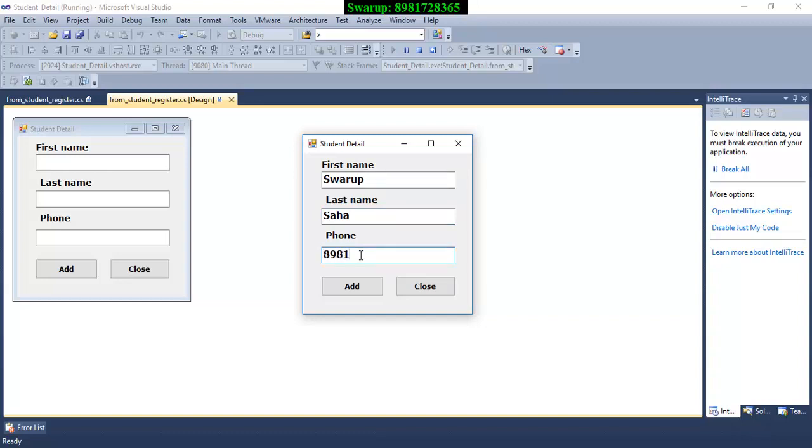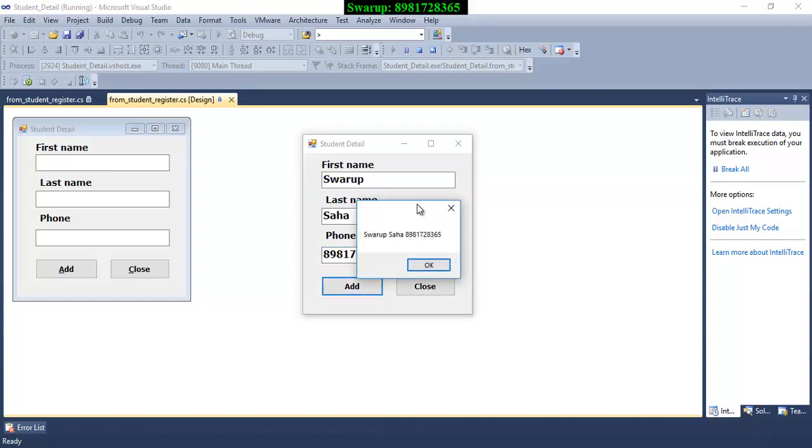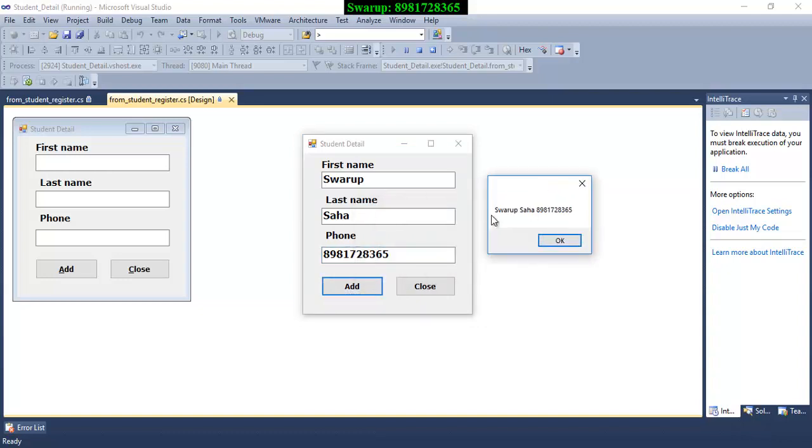Eight nine eight one seven two eight three six five. And I hit the enter button. You can see that the data which I provided - my first name, my last name, and my phone number - all together has successfully appeared in the message box.